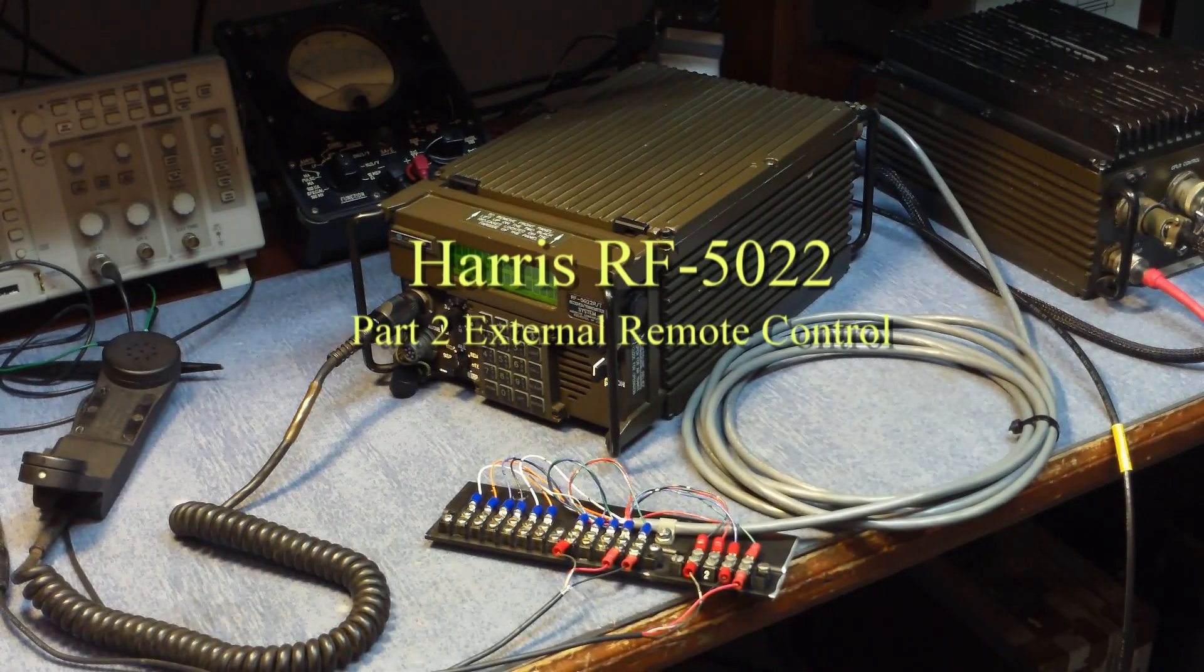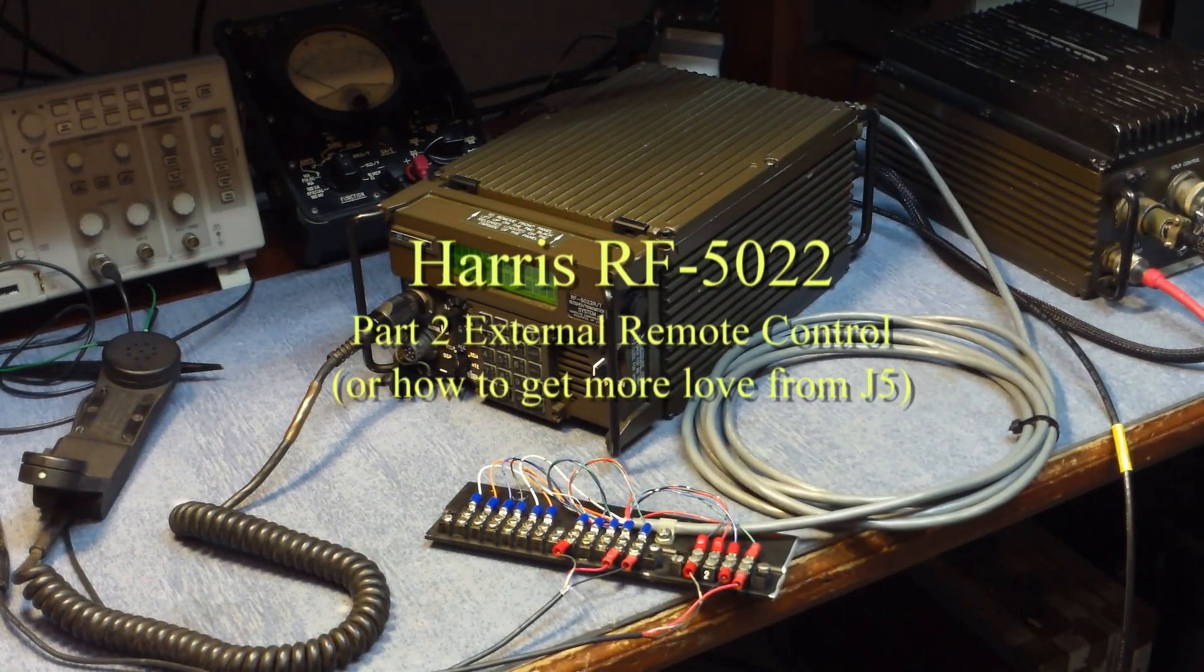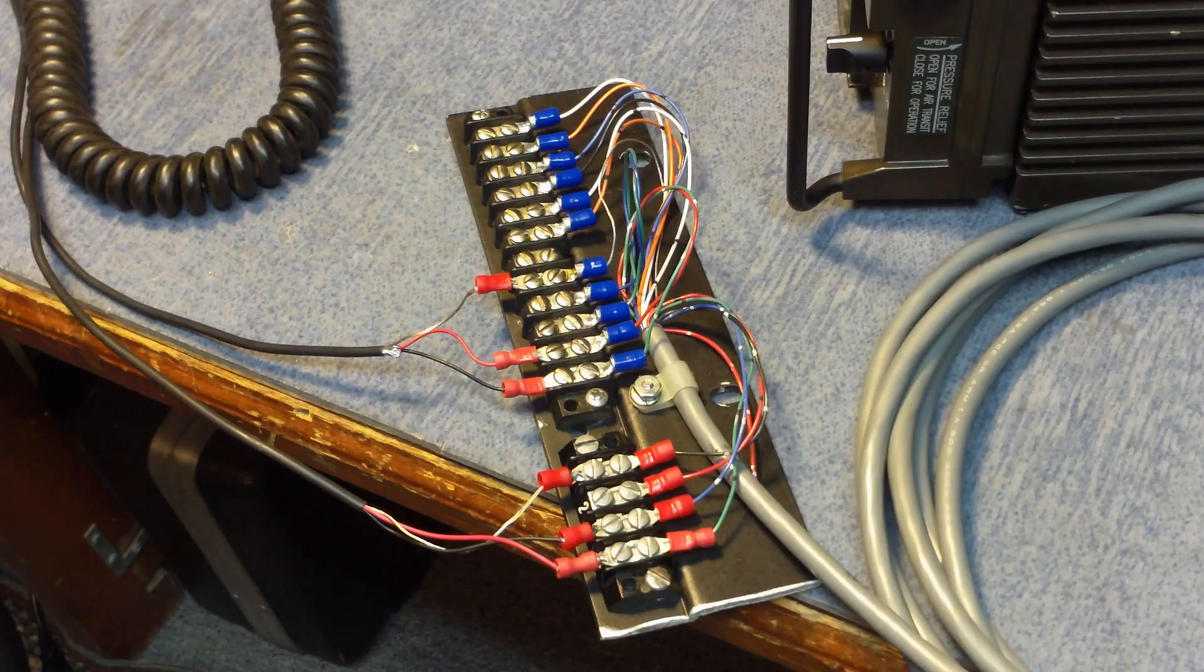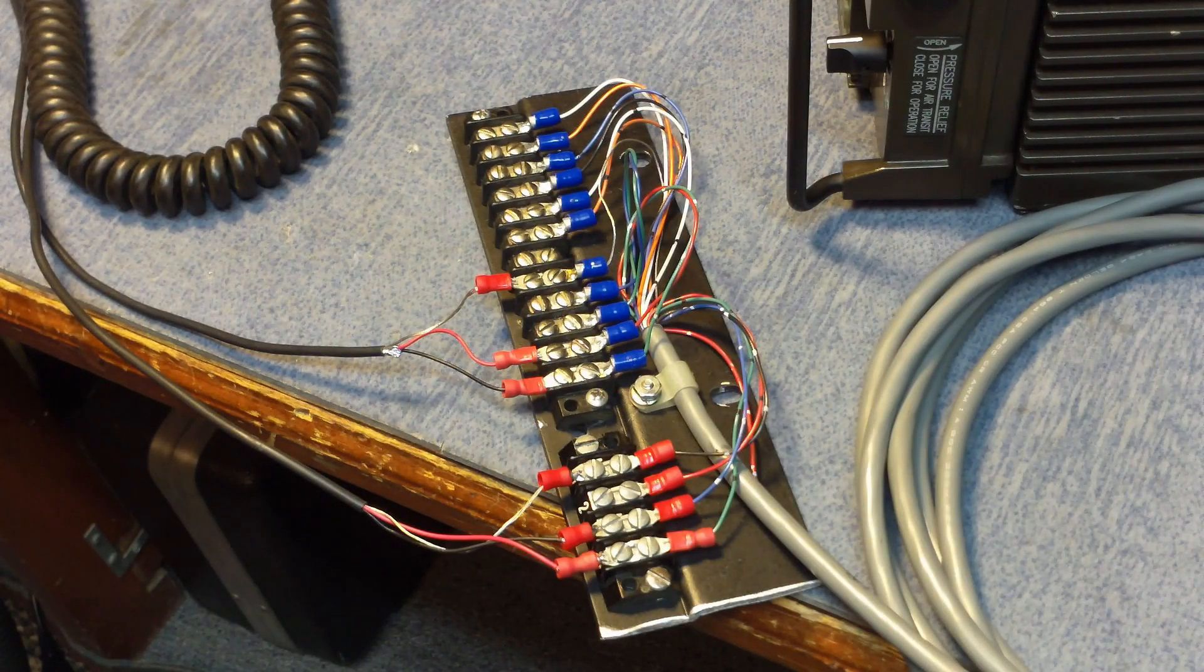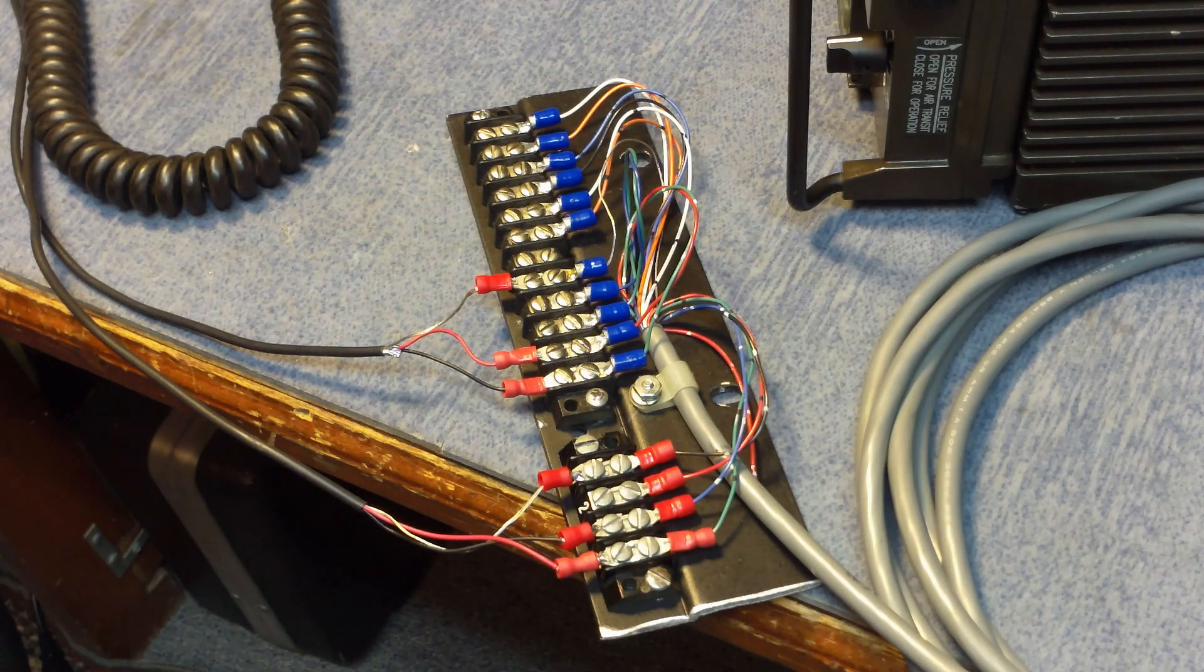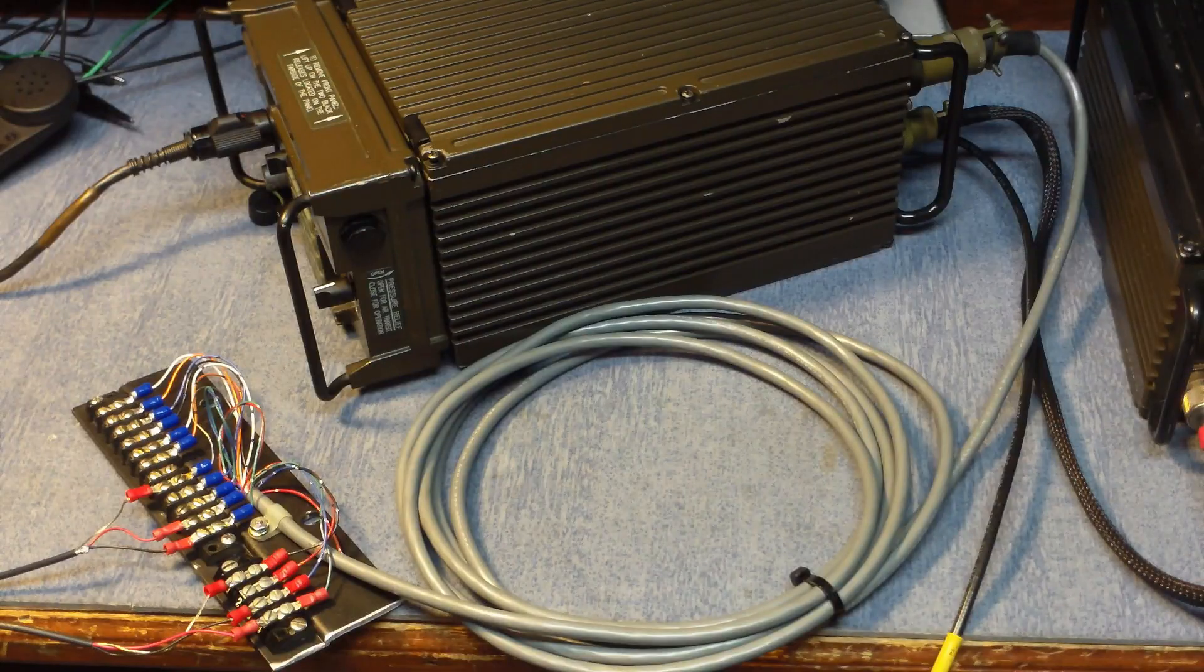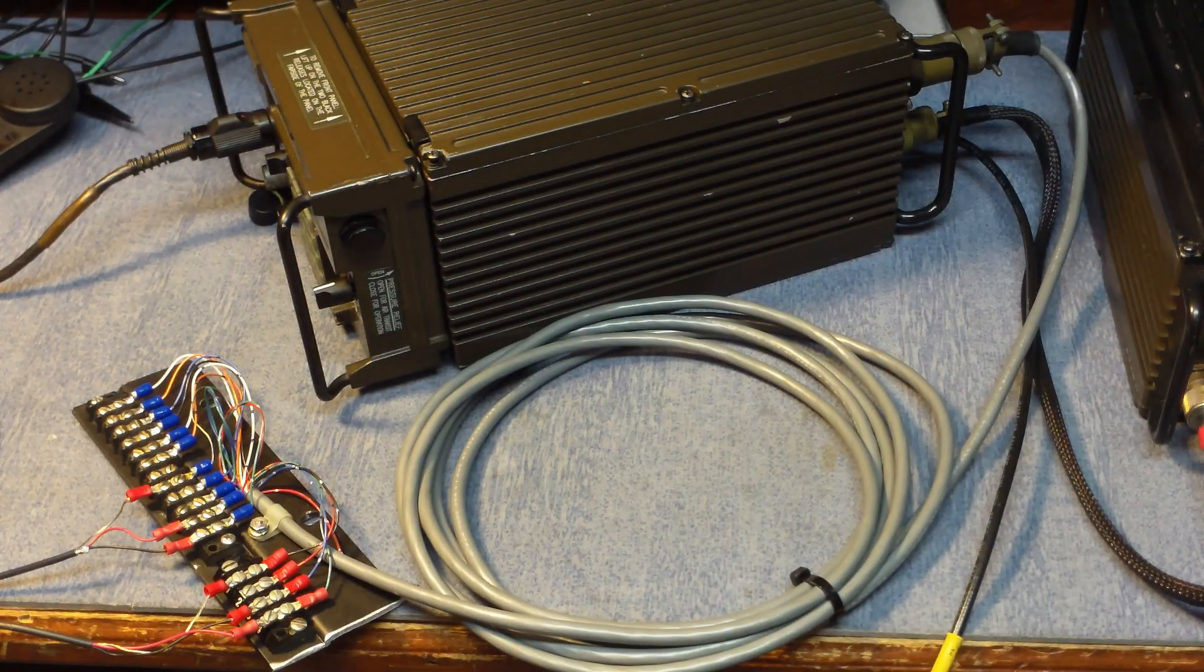This is my next video on the Harris 5022 and using the remote port on the radio. You can see a terminal strip I made up that hooks into J5 that brings out the audios both in and out, the control bus, and the data port for the modem.